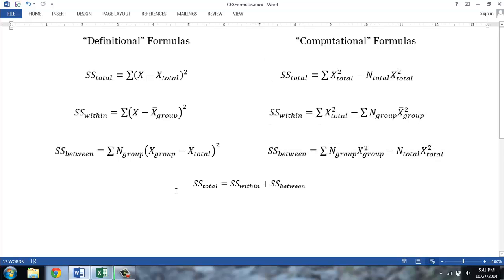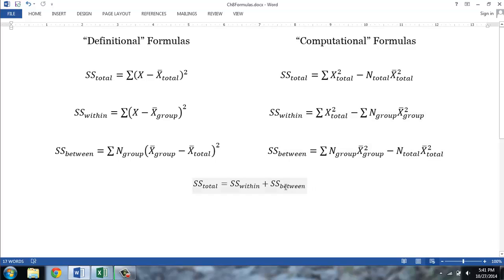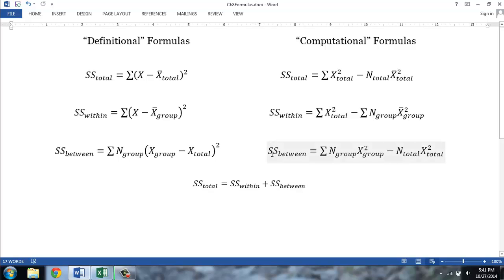One final thing to note is that the total sum of squares, SS total, is equal to the within sum of squares plus the between sum of squares. Therefore, if we calculate any two of these three sums of squares, we can use this formula to determine the third. Because the analysis of variance requires the sum of squares within and the sum of squares between, I will calculate these two sums of squares.